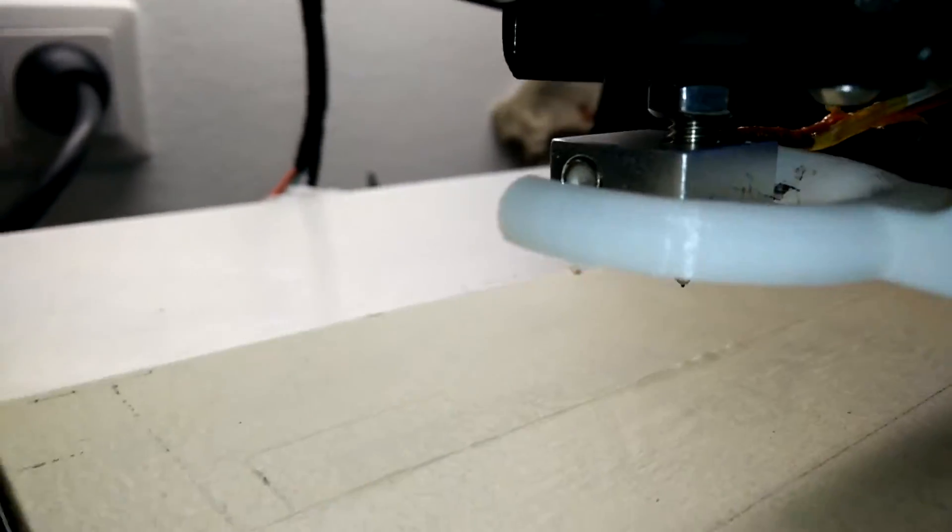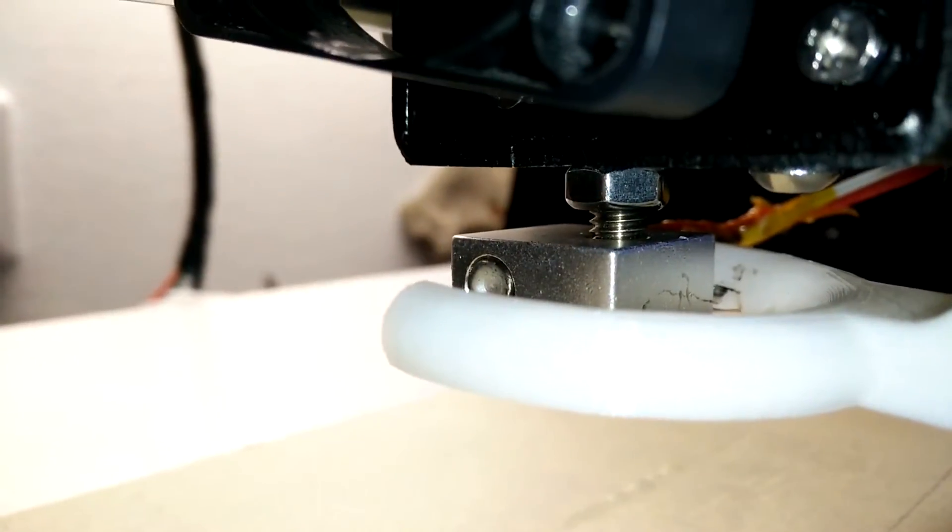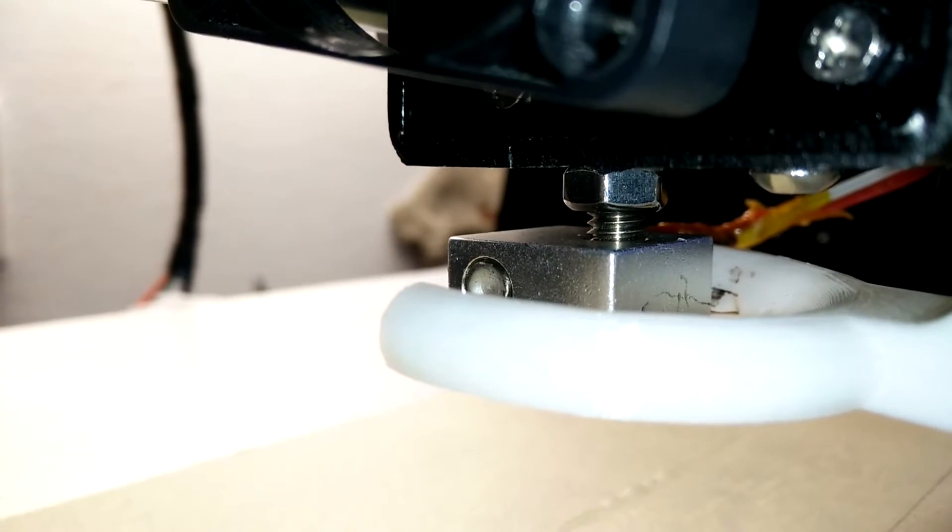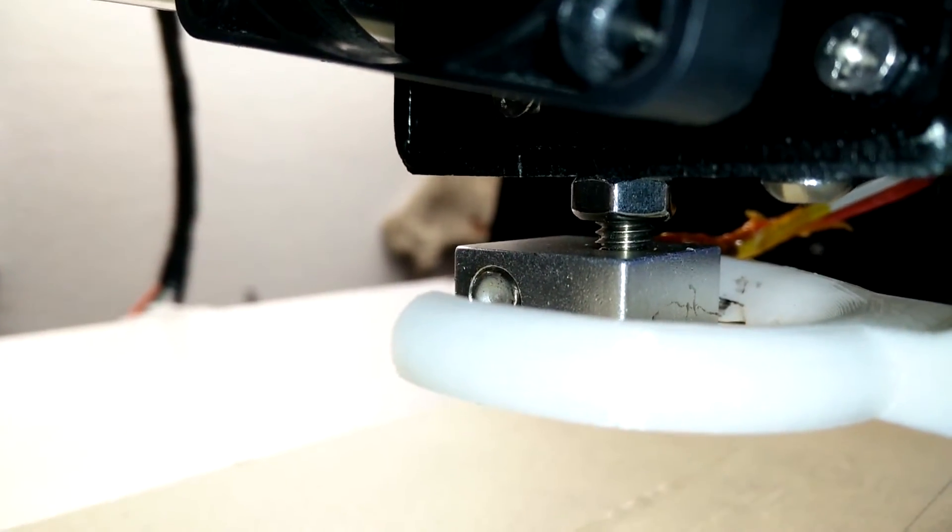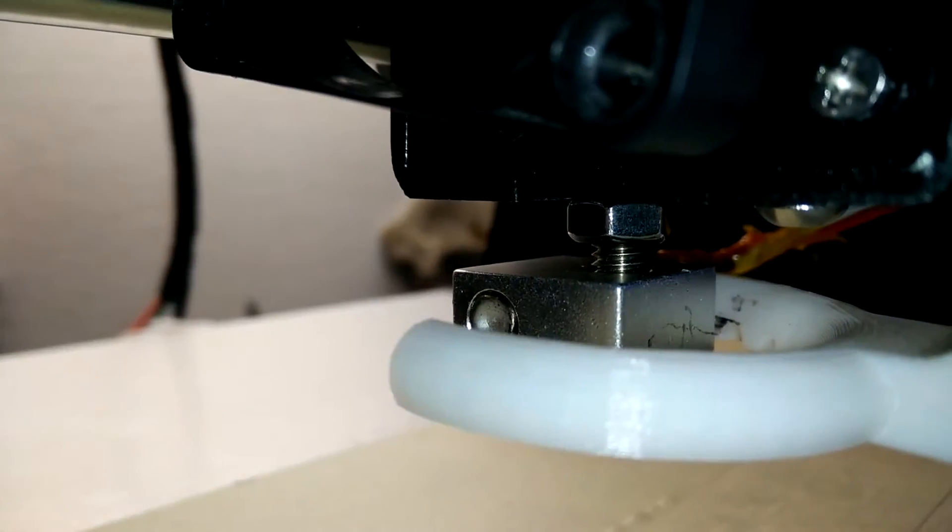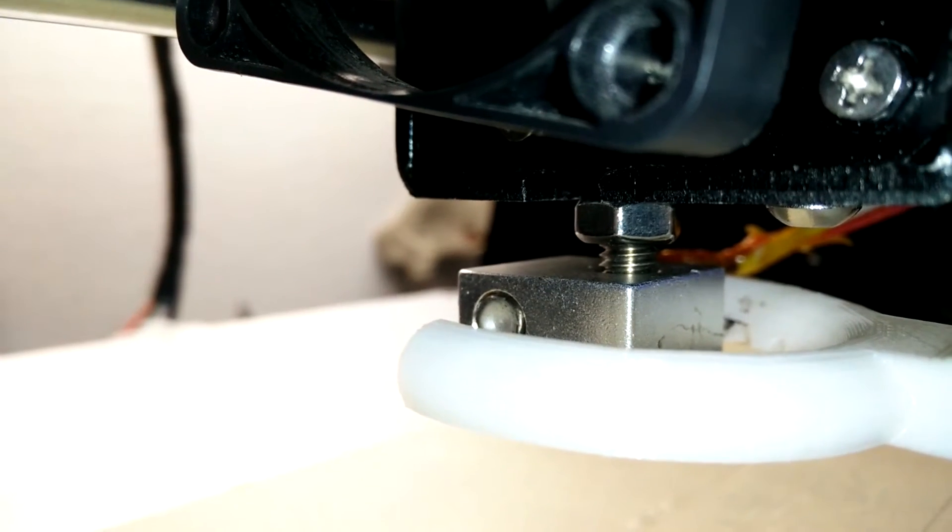The big problem with it is that for no reason PLA starts jamming up this transition zone. Maybe it's too hot, maybe there is too little cooling, I don't know.